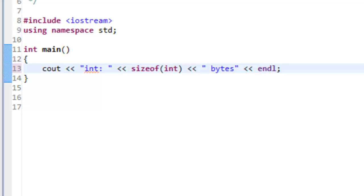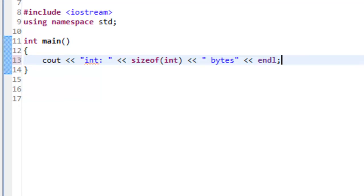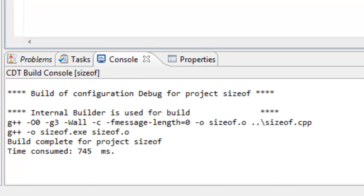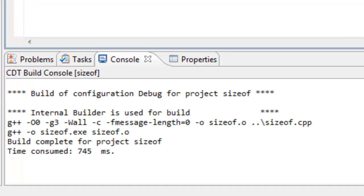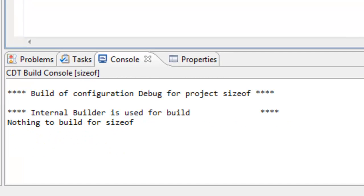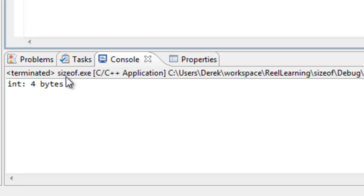Now we'll save, build, and run it. We can see on the console that we get four bytes. On this particular system — running an Intel or AMD modern processor with a GNU compiler — an int is represented by four bytes.